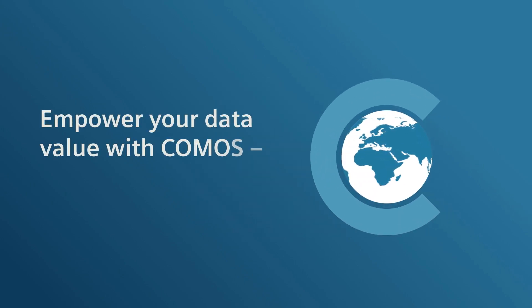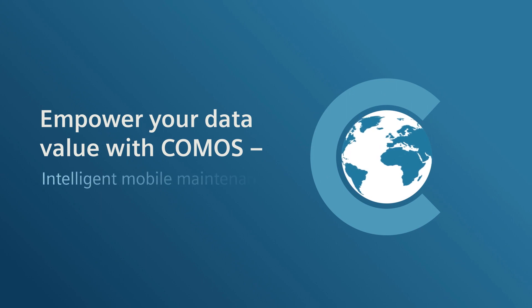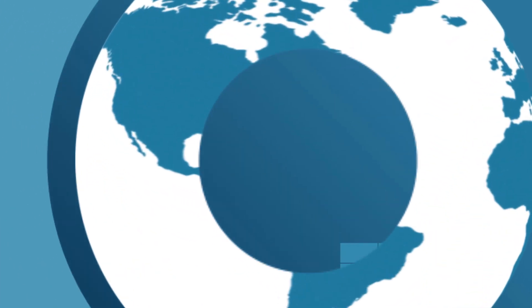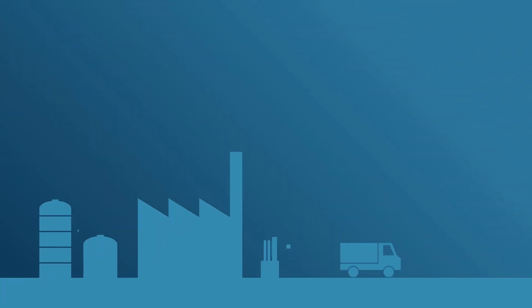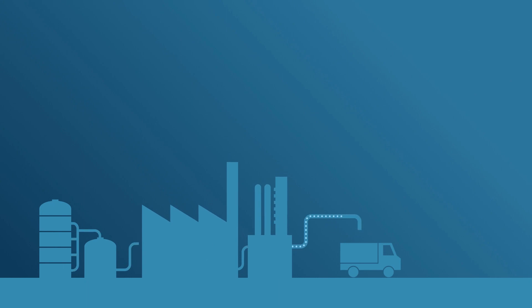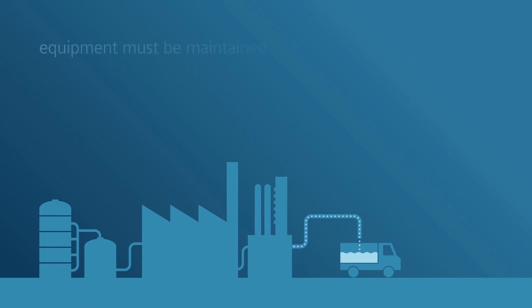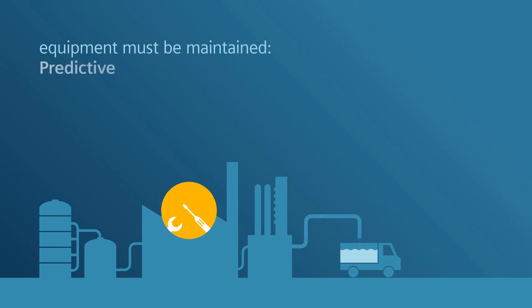Empower your data value with Comos Intelligent Mobile Maintenance. To operate your plant cost-efficiently, you need to maintain it at regular intervals,